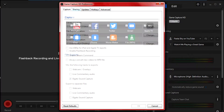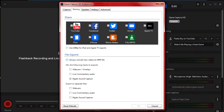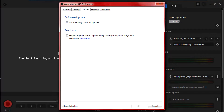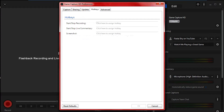In the Sharing tab, turn off 'always convert new videos to MP4 files.' What that does is automatically convert your recording to MP4 right after you finish, which puts a lot of stress on the Elgato software — so uncheck it. You can also uncheck the box that says 'use 1080p for iPad' and any Apple-related options. Also make sure to check for updates, because if you don't have the latest version of the Elgato software, that might also cause depixelation.